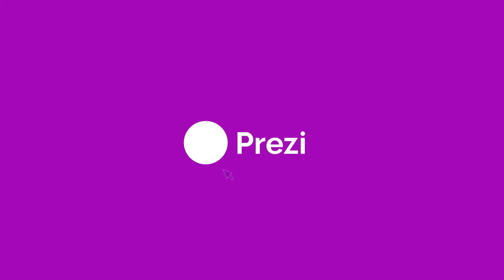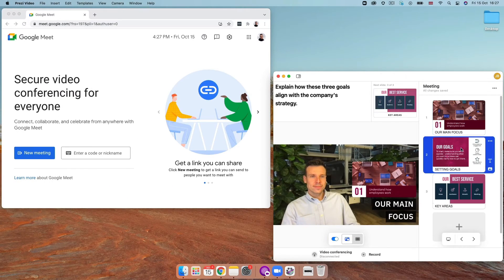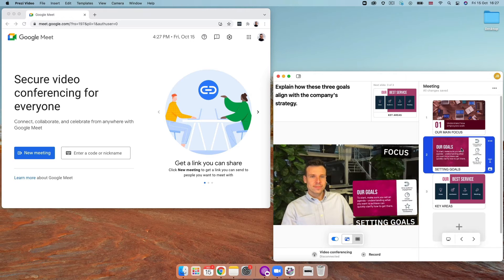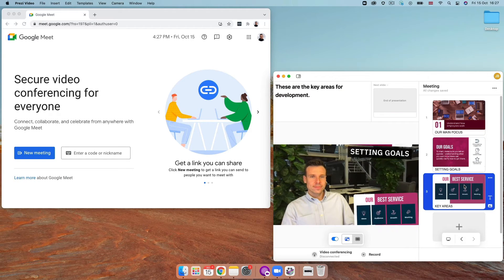Once your content is good to go and you're ready to present live on your next video call, it's time to learn how to video conference on Google Meet with Prezi Video on Mac.